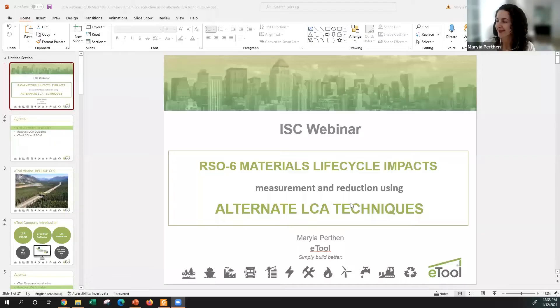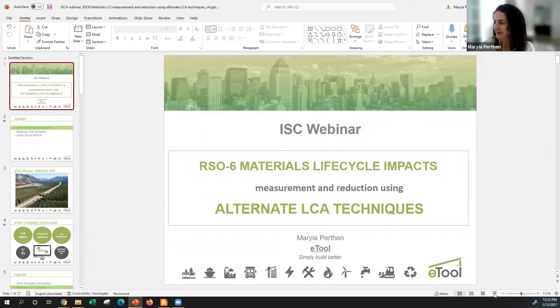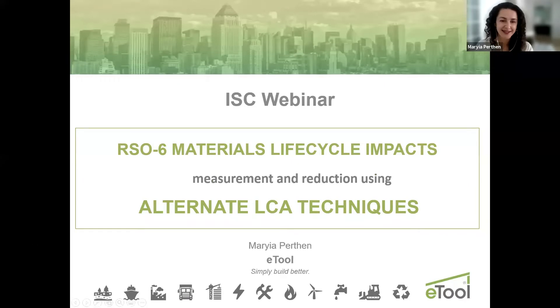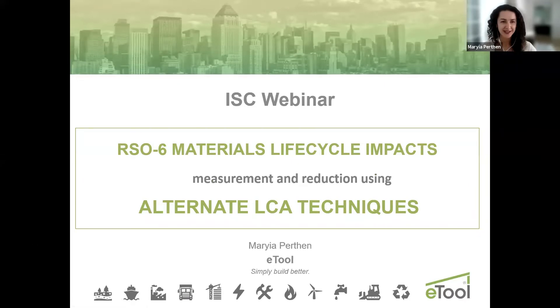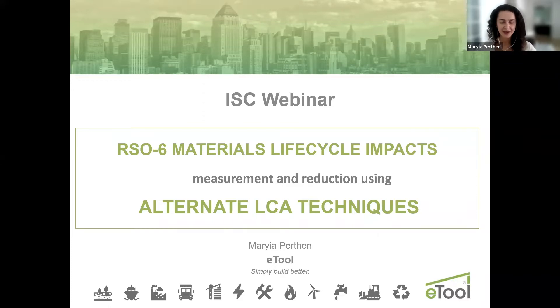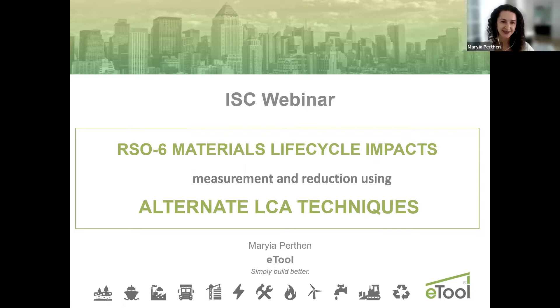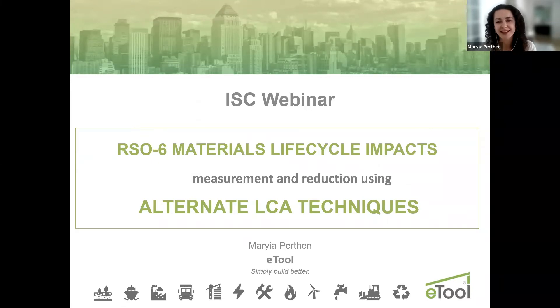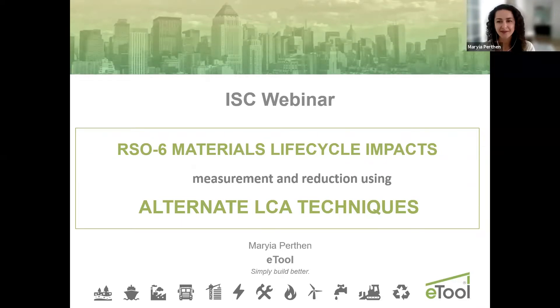Thank you, Tai. It's interesting that today is actually the day where I moved to Australia six years ago. It was the first time I came as a tourist and now living here and working at eTool. It's been a very exciting journey. Thanks everyone for joining this webinar.